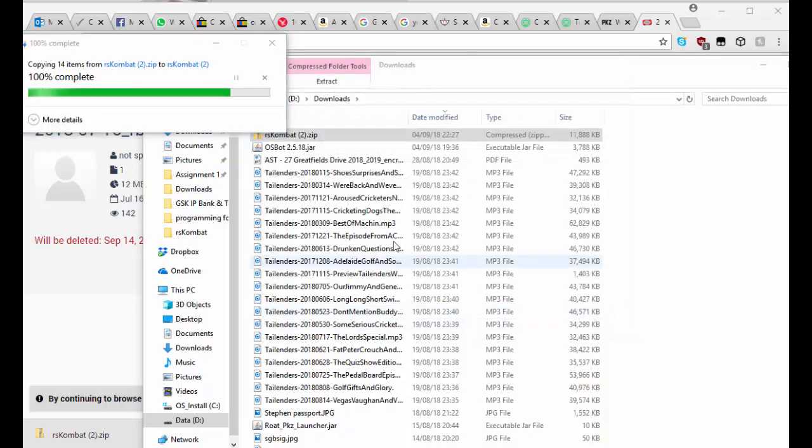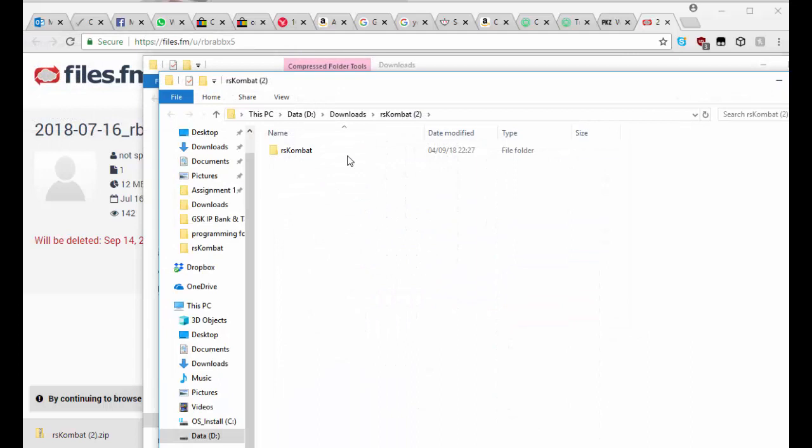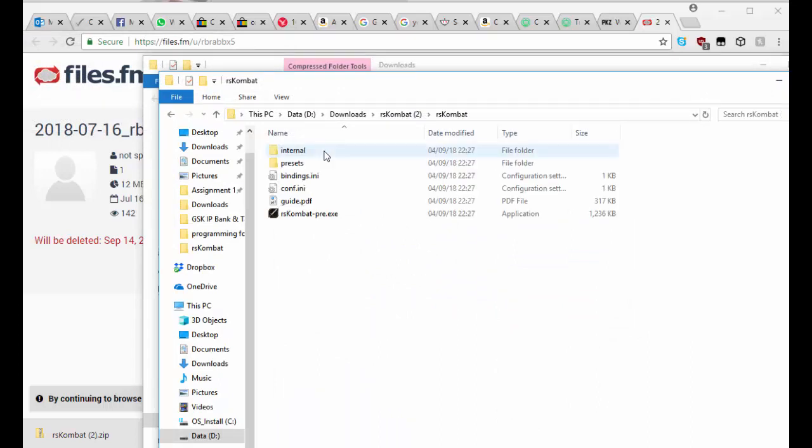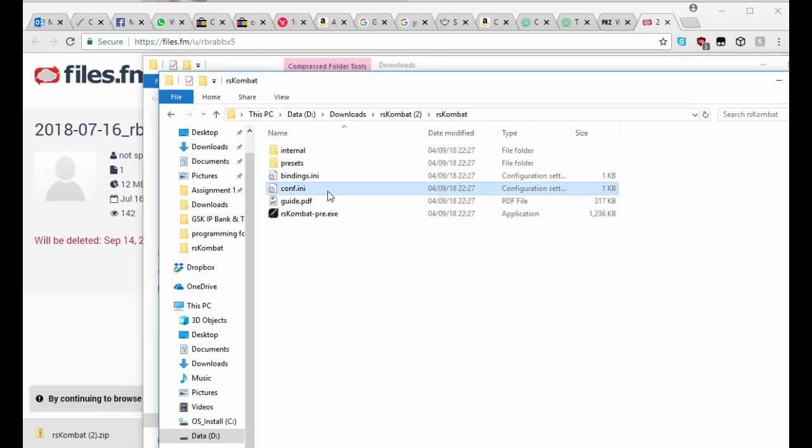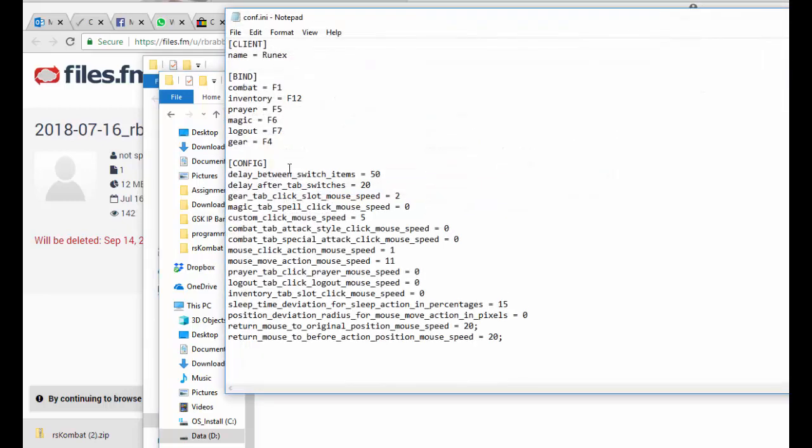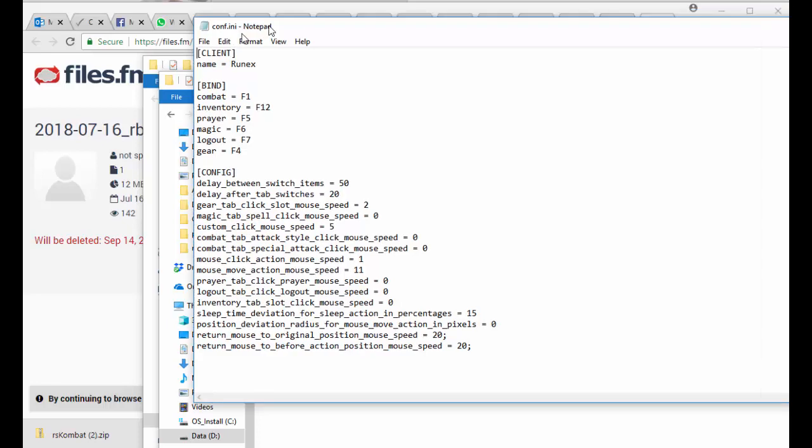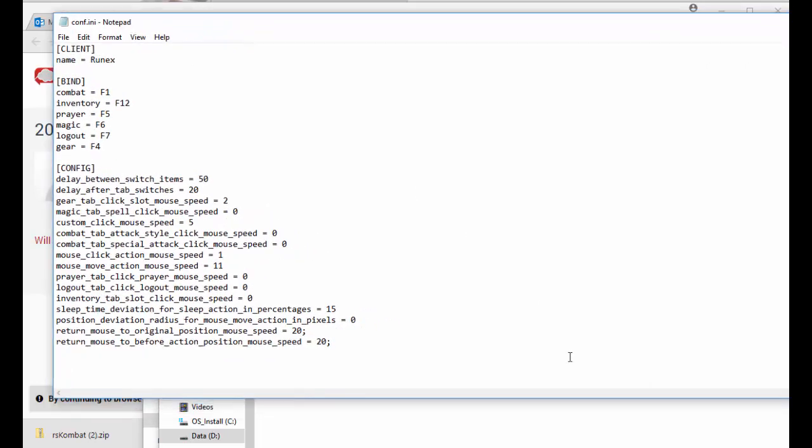So this will take a moment and then it will be done. What you want to do is go into the RS Combat file and then you just want to run it. Although, before, since it's your first time running it, you will need to go into the config.